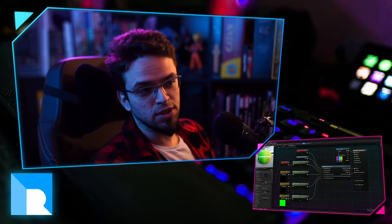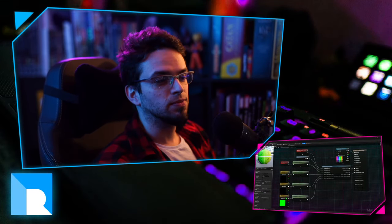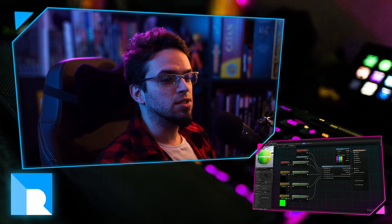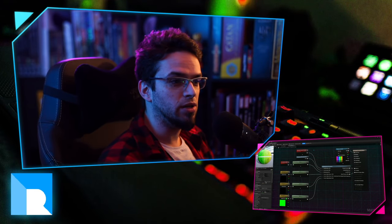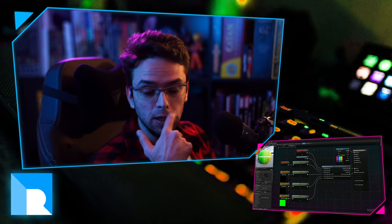Now if you still want to understand the theory, keep watching and I'll explain everything — why and how it works, and also how to fix the shadow problems that I found.